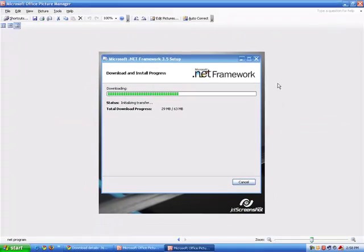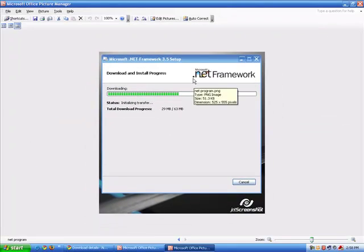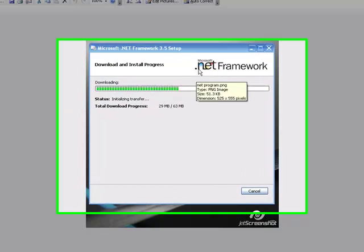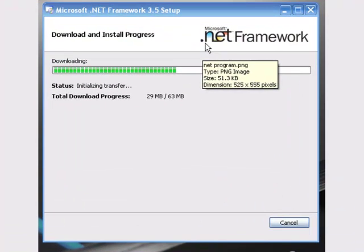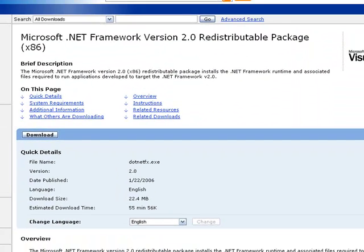What you are going to do is you just need to download the .NET framework. You will get it from this link. The link is in the description.